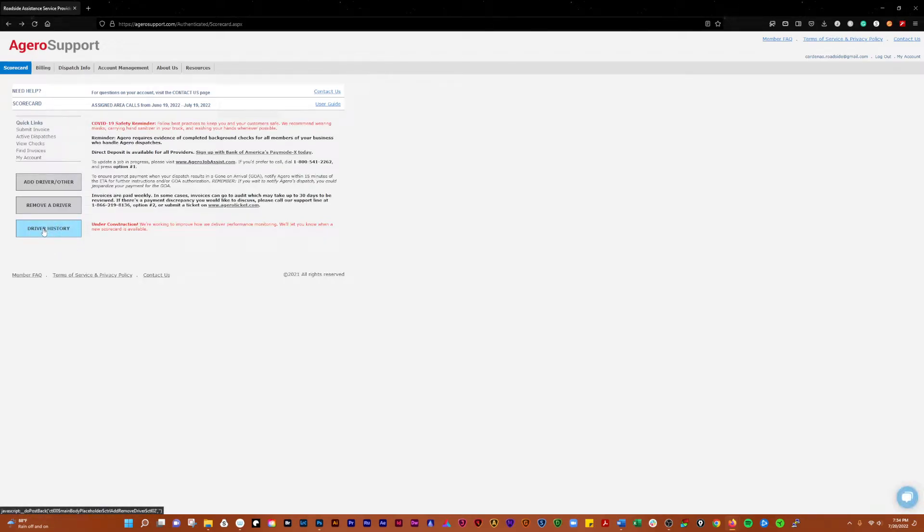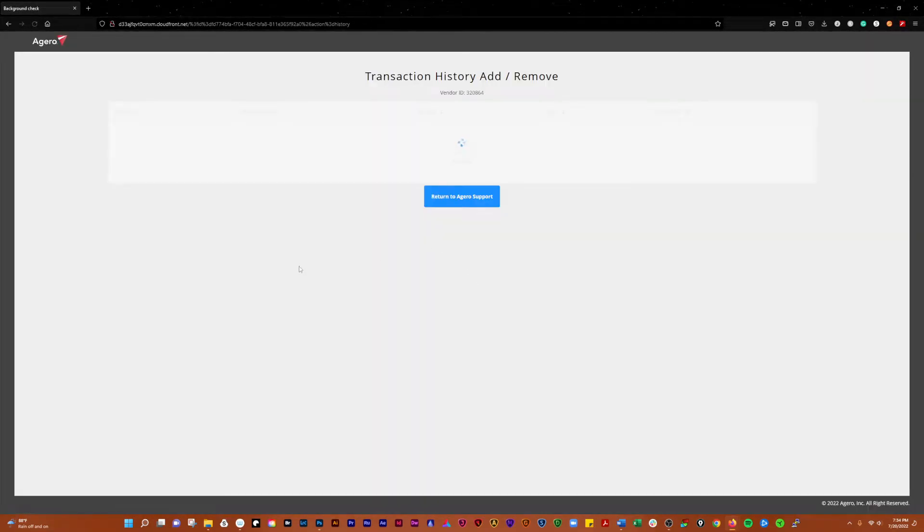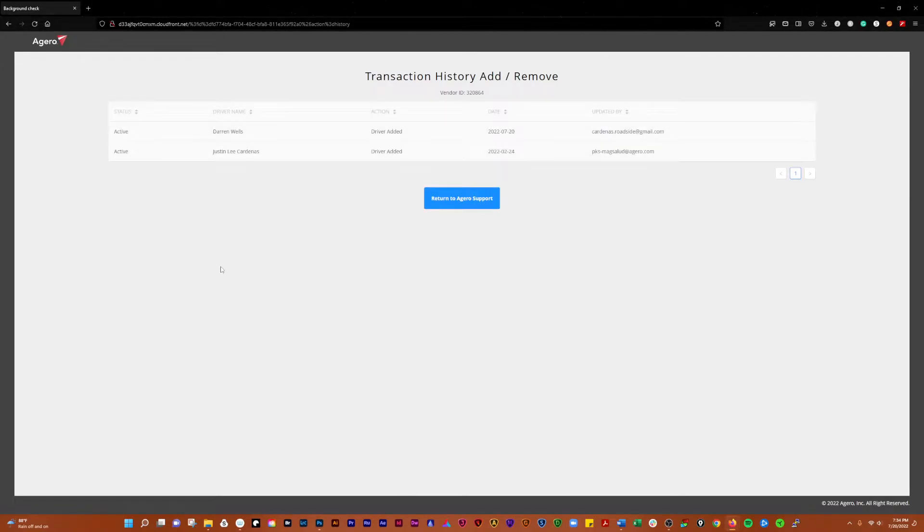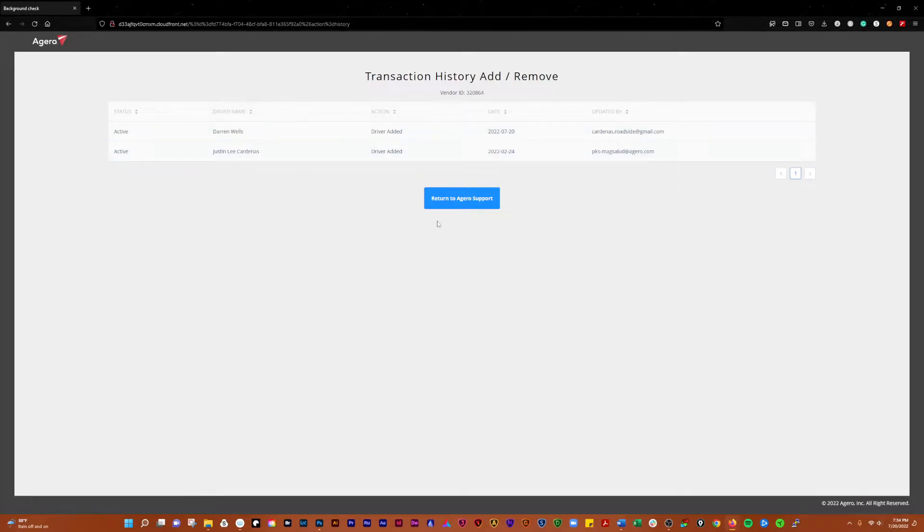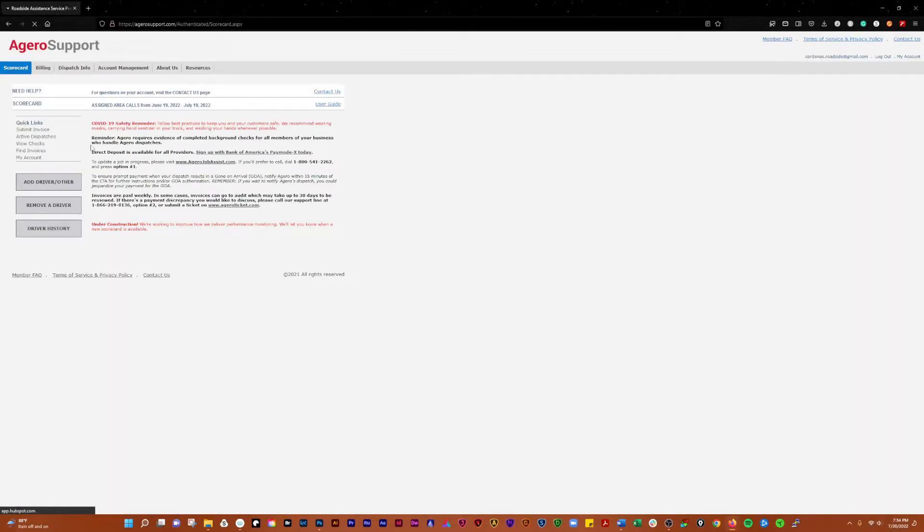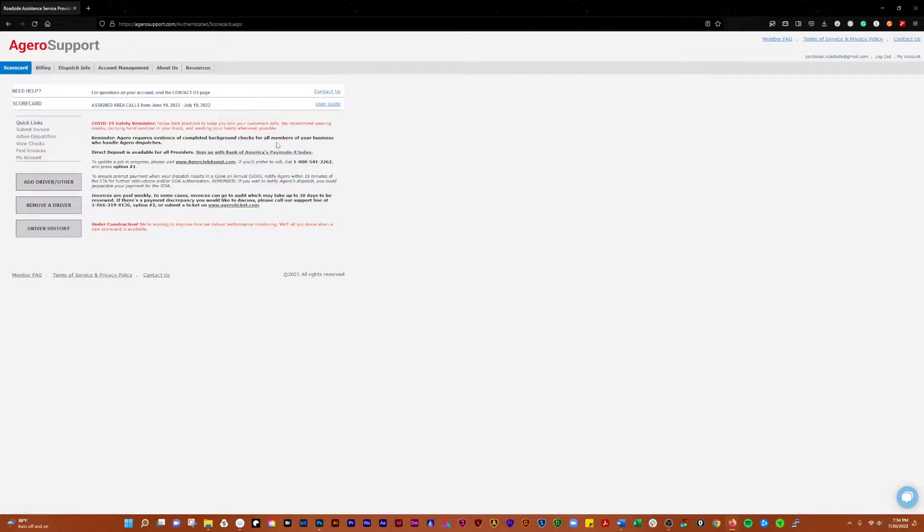And if you want to go see your driver history, it'll show you your drivers, when they were added, updated by, and whatnot.